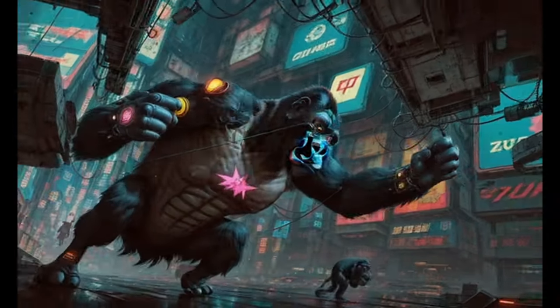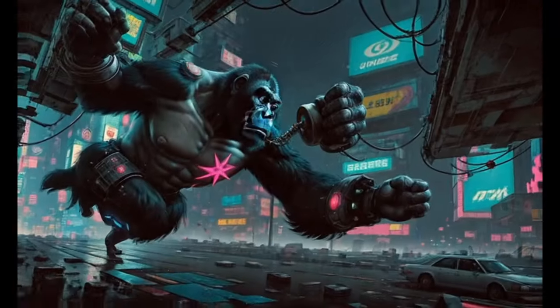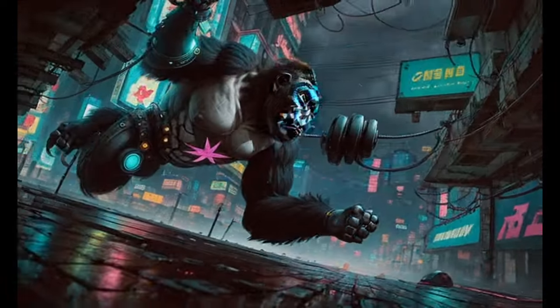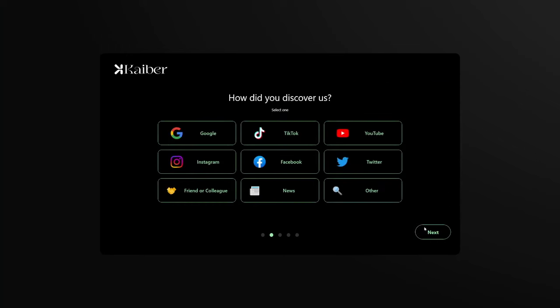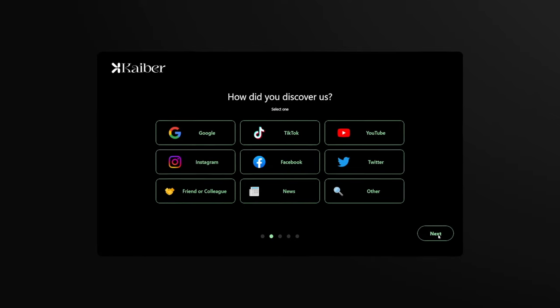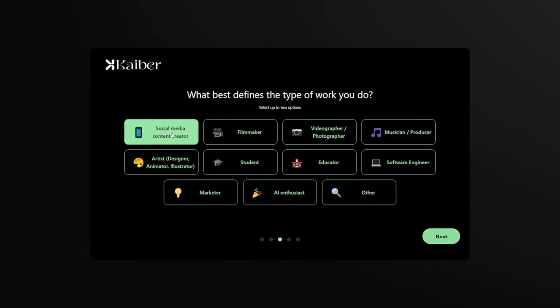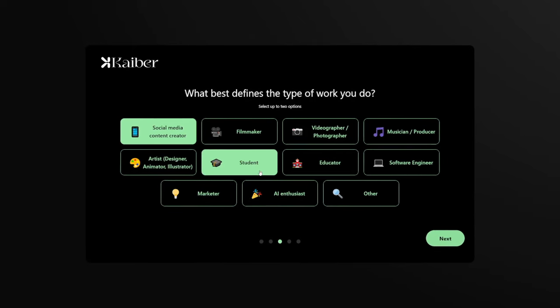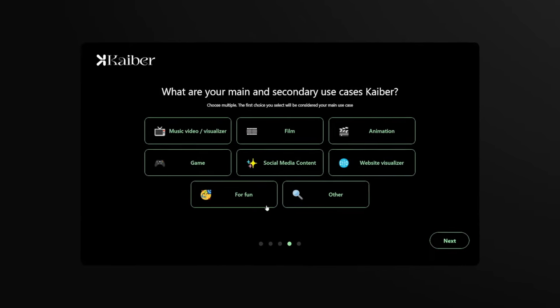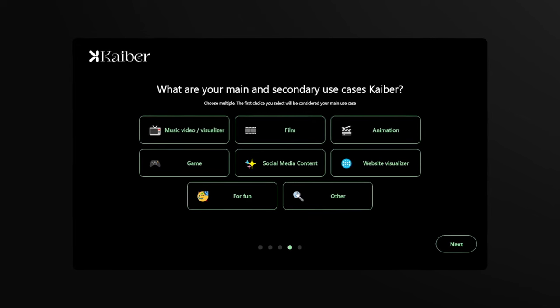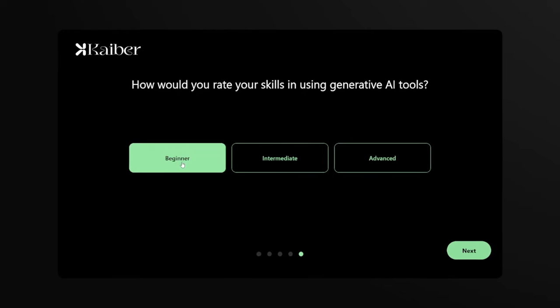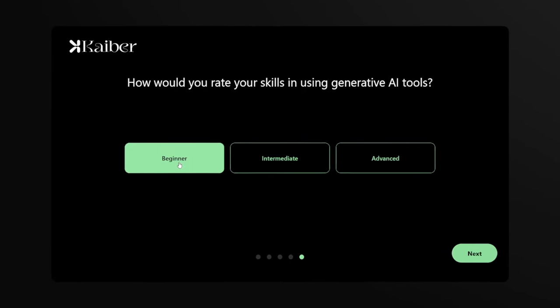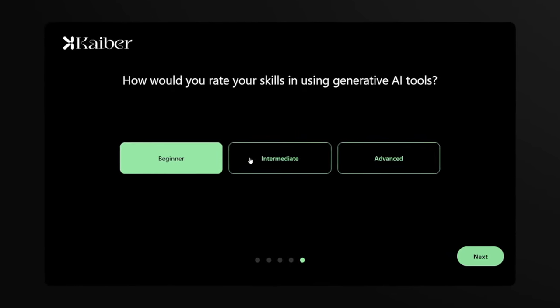This one is made from another real video, and this one was created just with a text prompt — and this one is totally crazy. They will ask you to customize your experience with some simple questions about yourself — whether you are a social media content creator, whether you are a student. Then what are you going to use Kaber for. If you are a beginner, choose that option and you will get a lot more help than if you chose advanced.